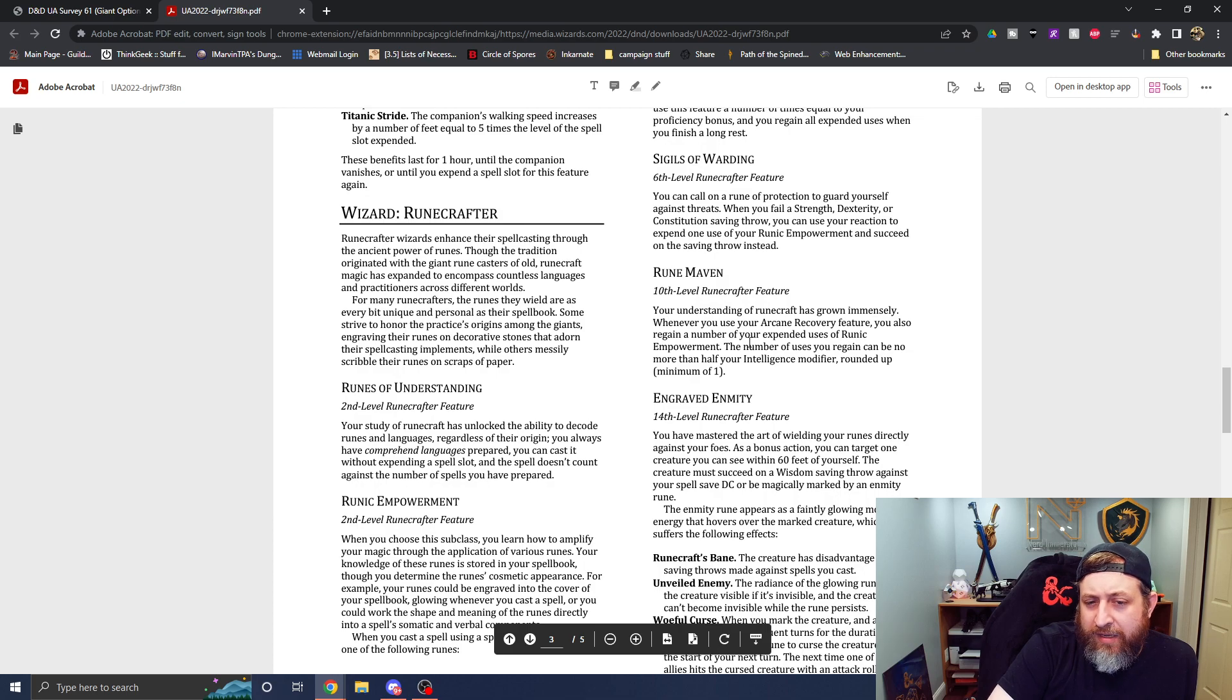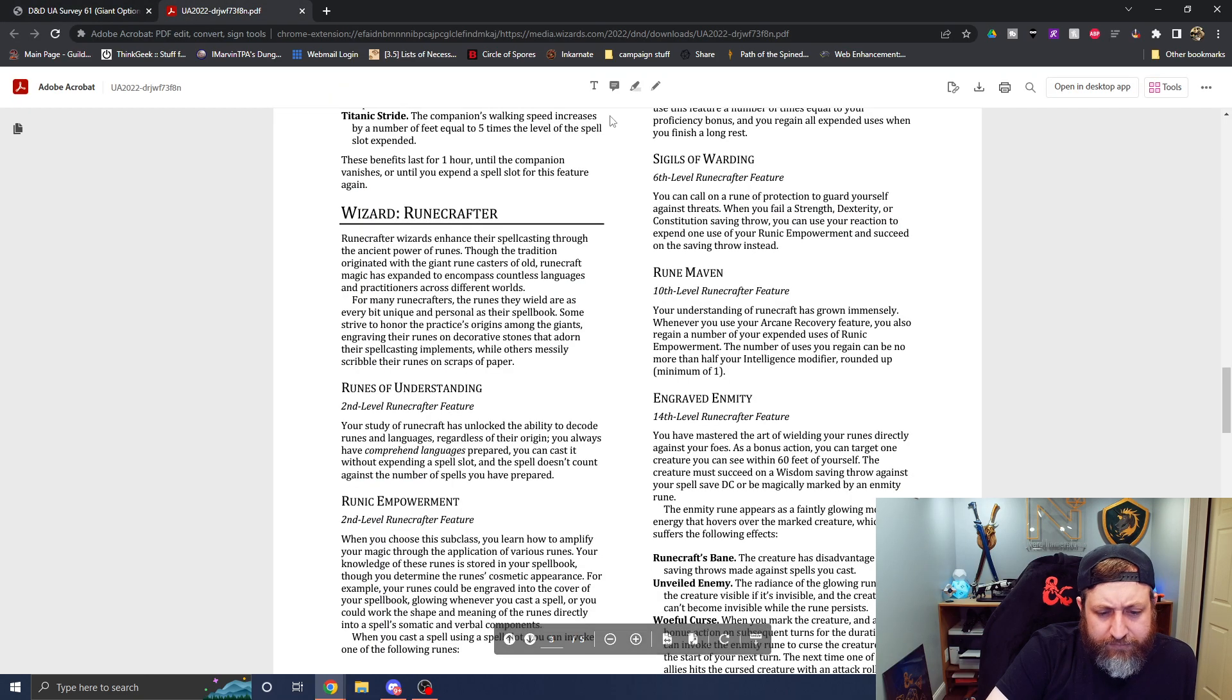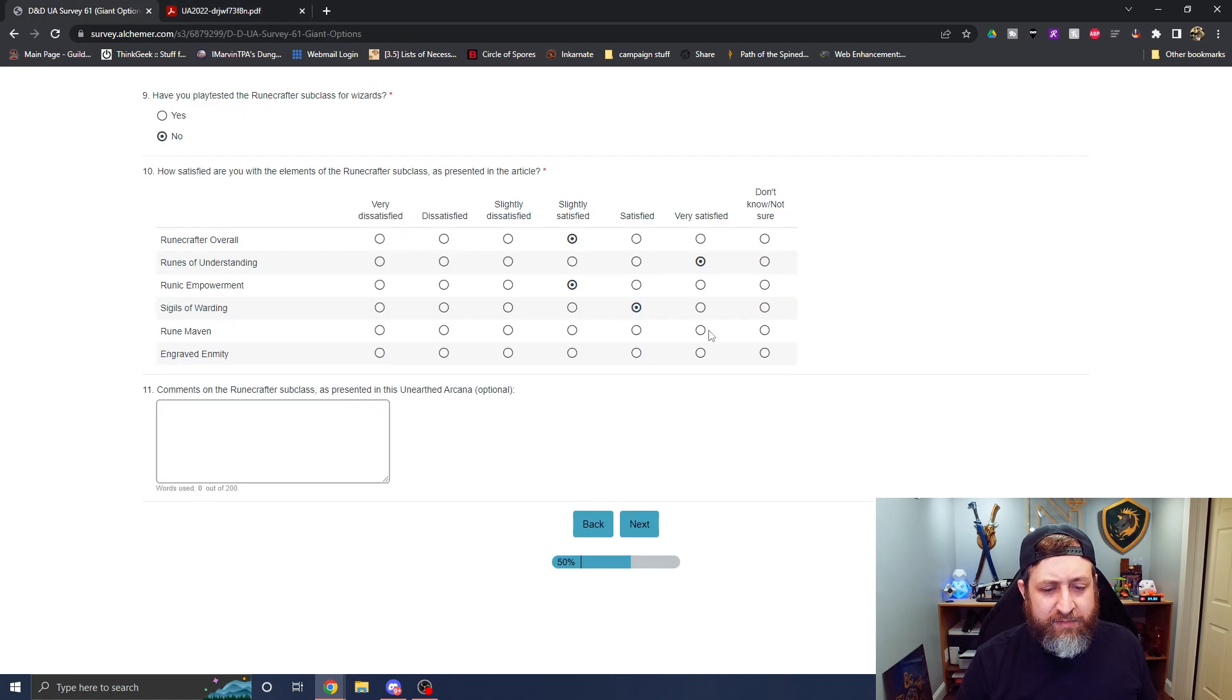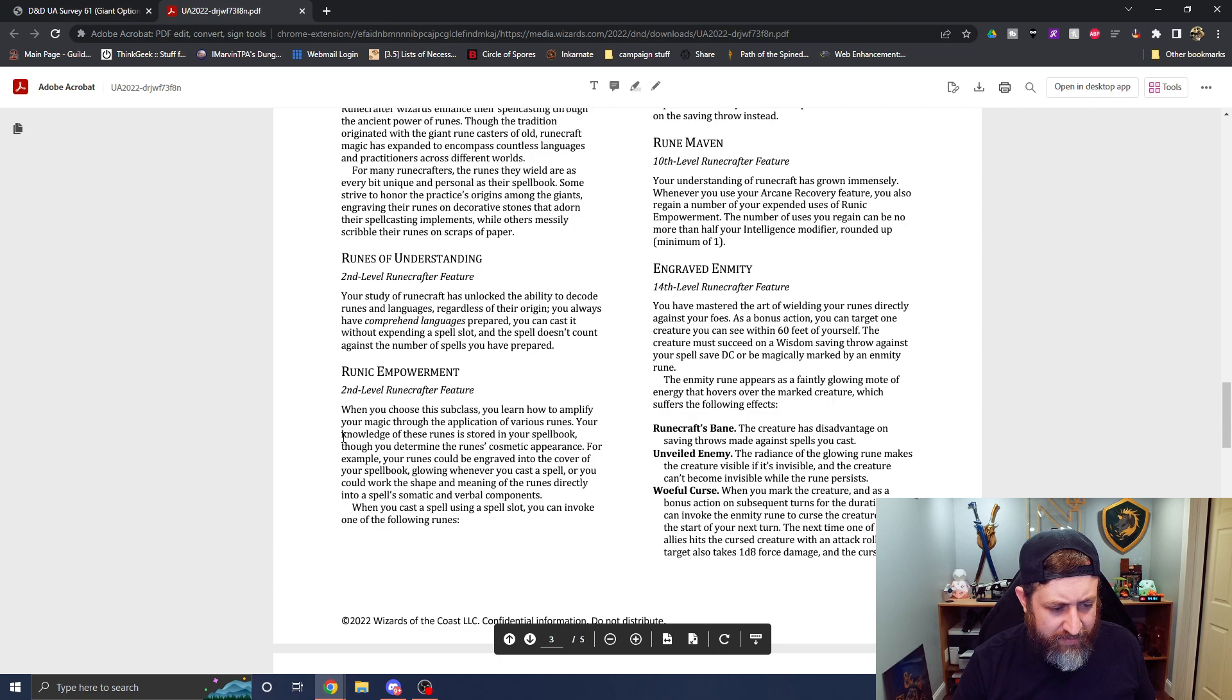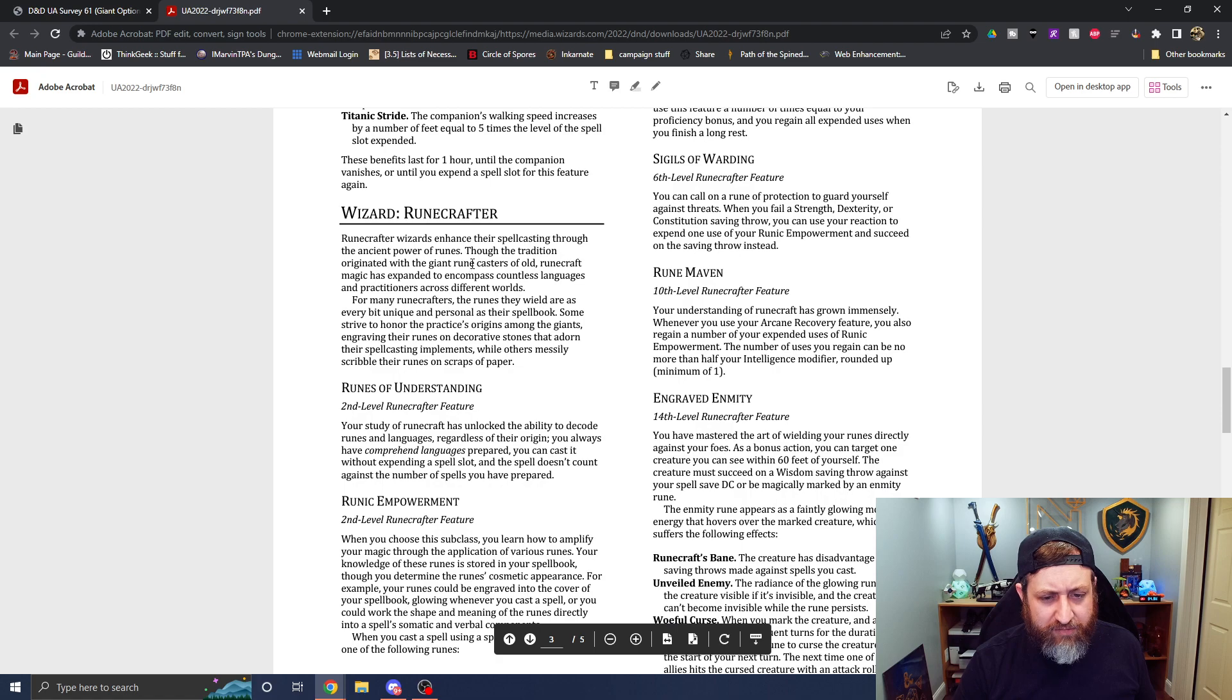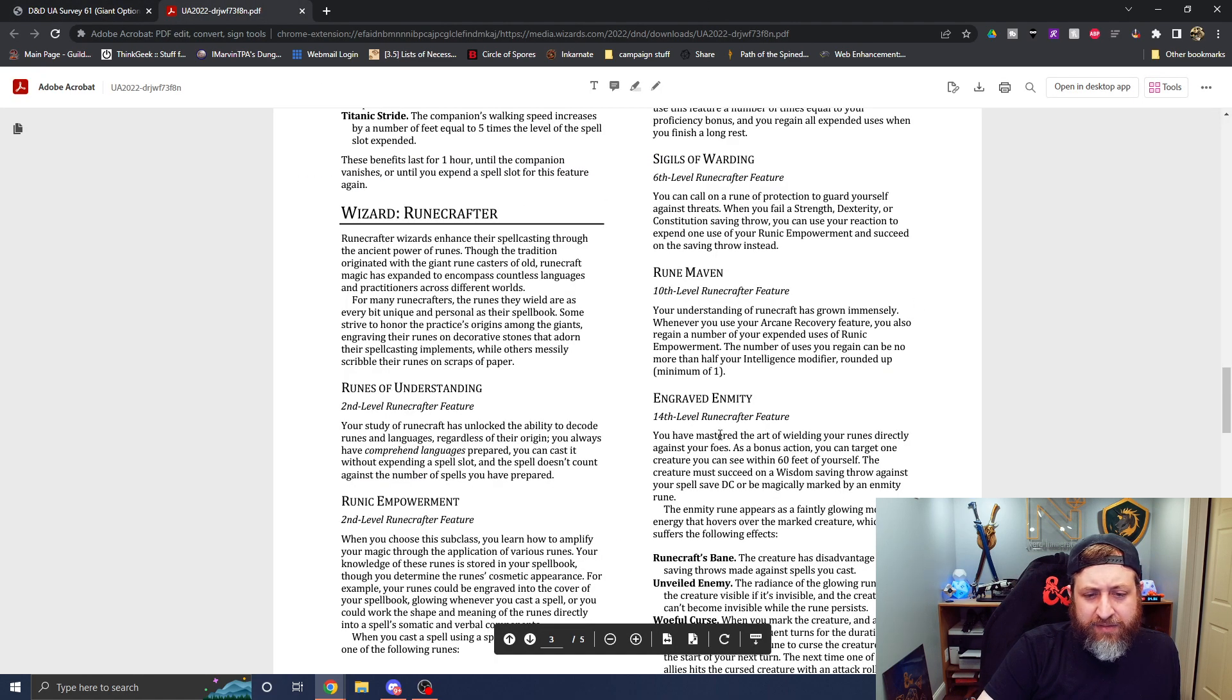Sigils of warding at sixth. When you fail a strength, dexterity, or con save, use your reaction to expend one of your runic empowerments and succeed on the saving throw. Yeah, I'm going to say I'm satisfied with that. Rune Maven. When you use your arcane recovery feature, you also regain a number of expended rune empowerments equal to half your, that is, I'm very satisfied with that. It's taking an existing mechanic and just adding more to it. So I appreciate that.